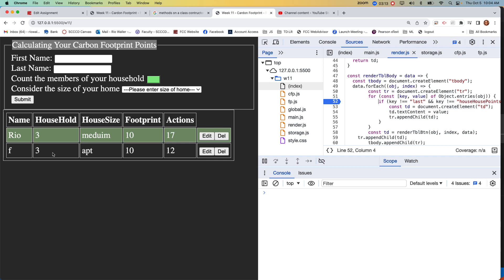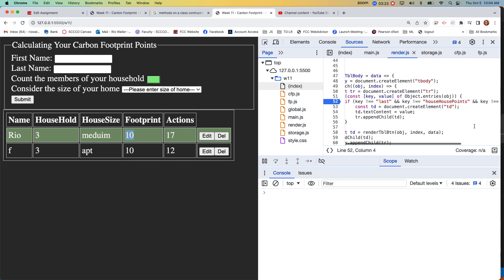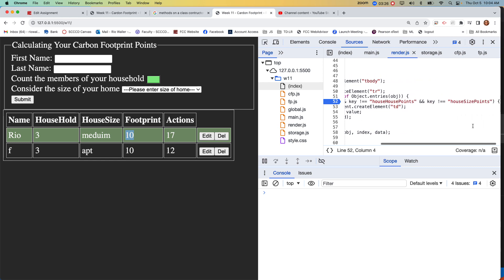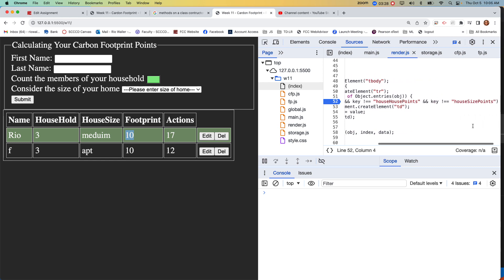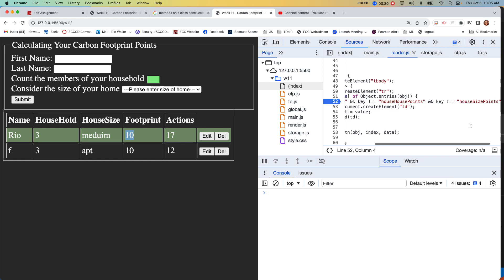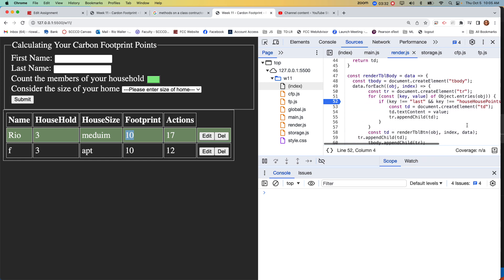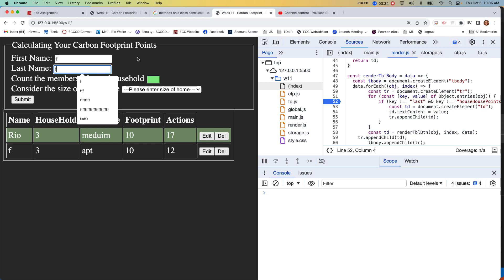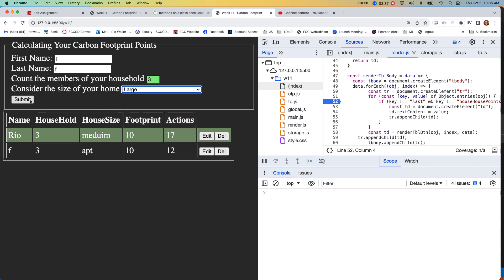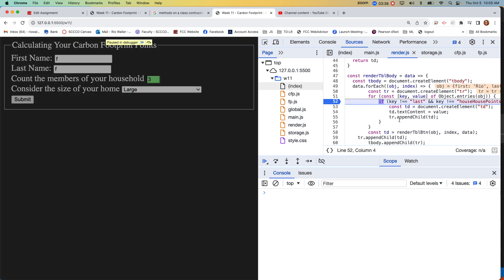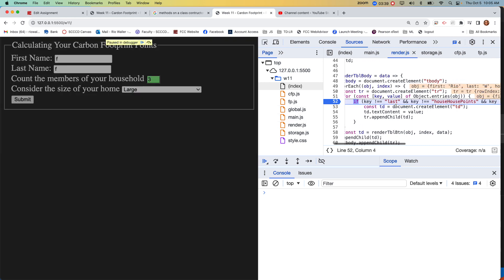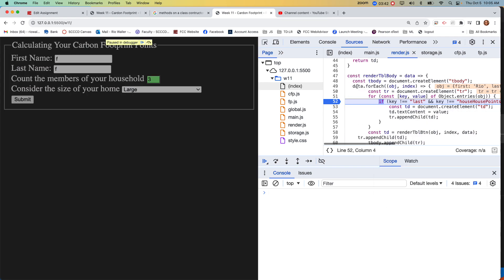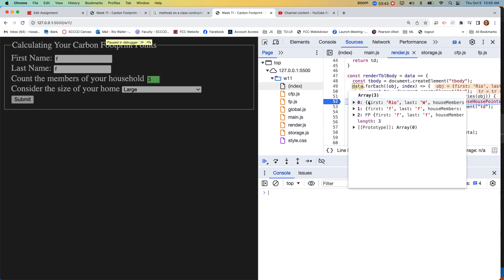So which one is still showing up? So we have the house size is, but we have 10. Let me see how size points. Let me make sure I spelled everything correctly.